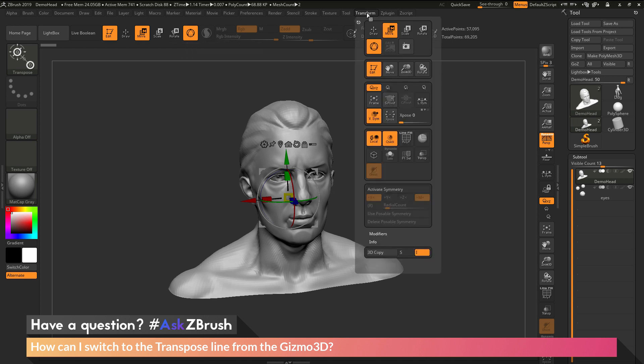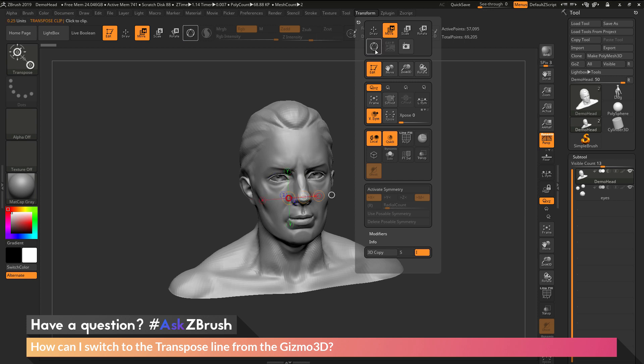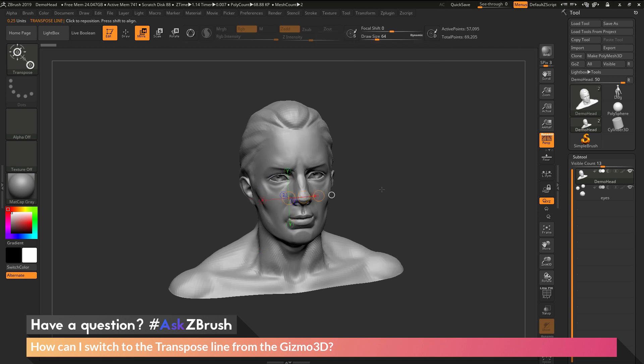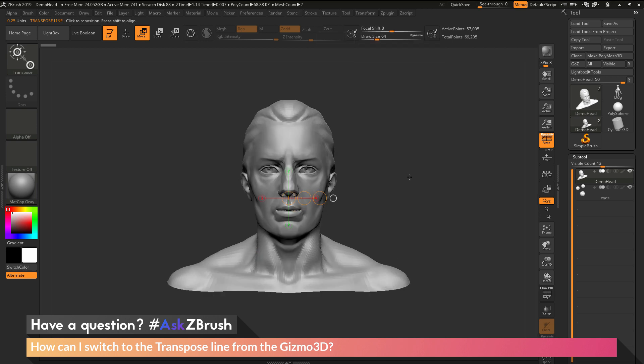Open this up and in here you'll find the Gizmo 3D button. So if you have a custom UI and the Gizmo 3D button is not appearing on the top of the interface, you can come over to the transform palette and disable the Gizmo 3D like this, and this will now give you the transpose line.